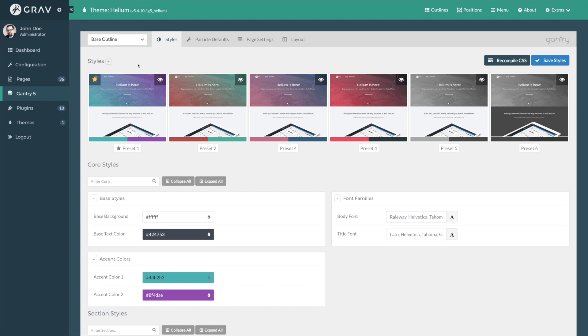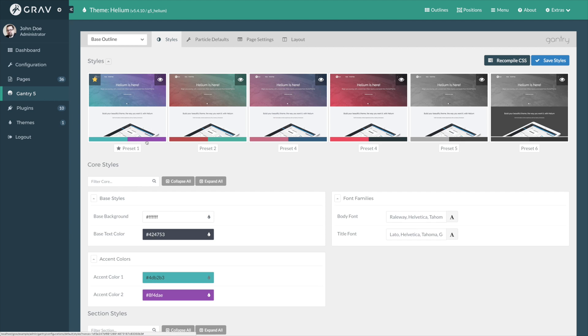This first area of the Styles tab is actually the presets. The presets are loaded with just about any premium Gantry 5 theme. They give you different color presets to choose from, which make it really easy to jump from one color scheme to another. Now let's say that this blue and purple here isn't quite my style, but I really love this magenta and dark gray color scheme here, which is preset 4.